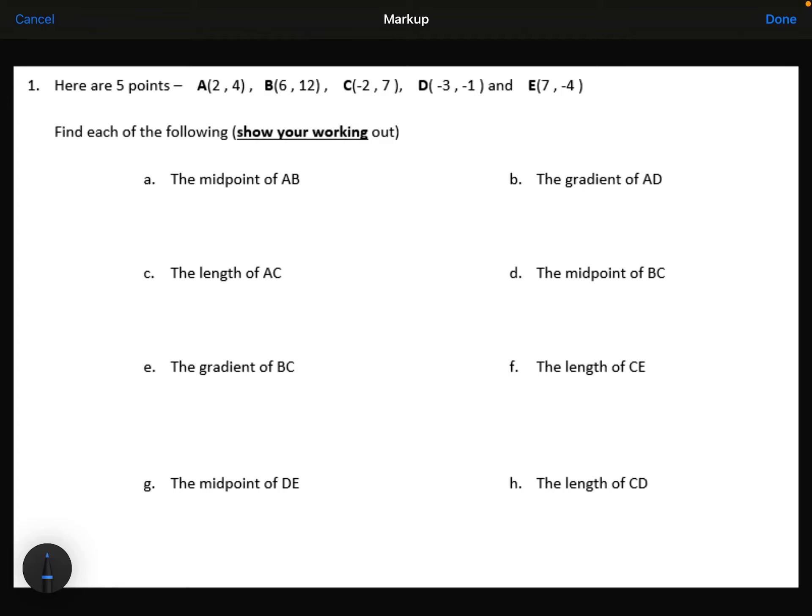We're given the coordinates of 5 points, and we need to work out each of the following. Part A, we need to find the midpoint of AB. So A is the point (2, 4) and B is the point (6, 12).